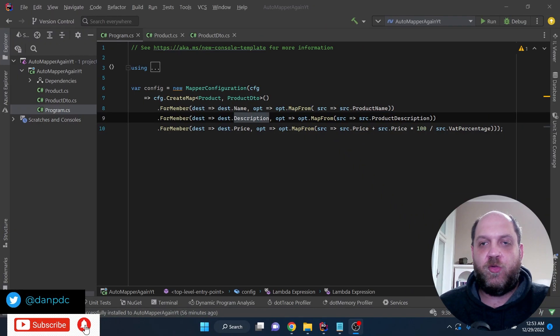Hey there and welcome to the Code Wrinkles channel for this brand new video. Before we get into the performance stuff on AutoMapper and the problems it might cause and what better alternatives we could have, let's take a brief look into a very typical AutoMapper configuration like this one.